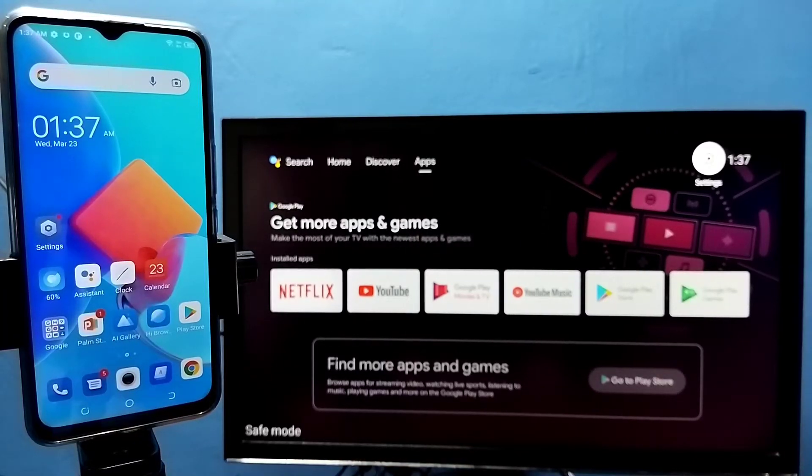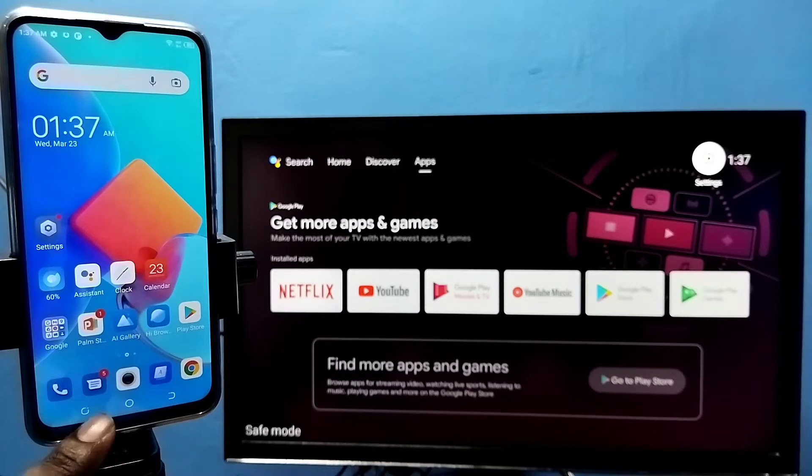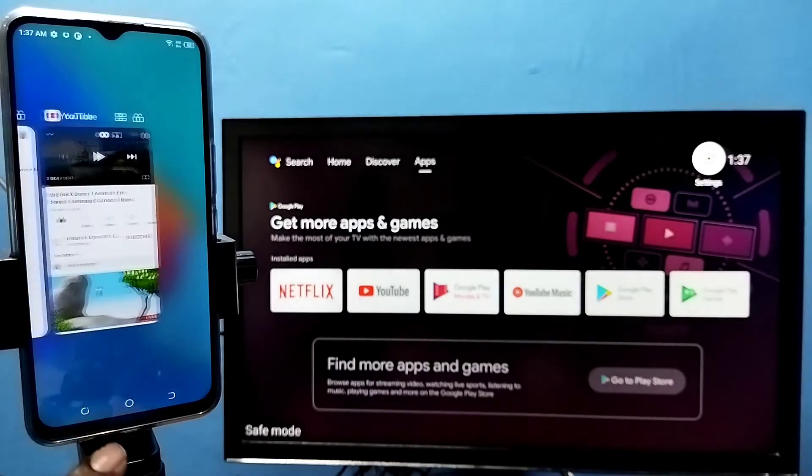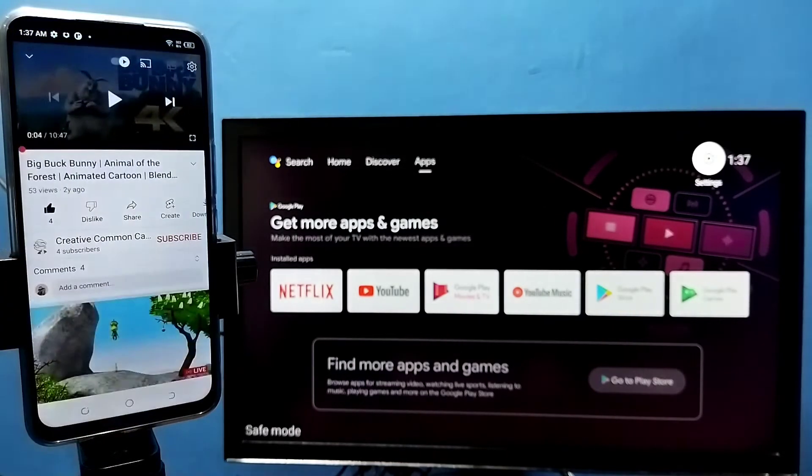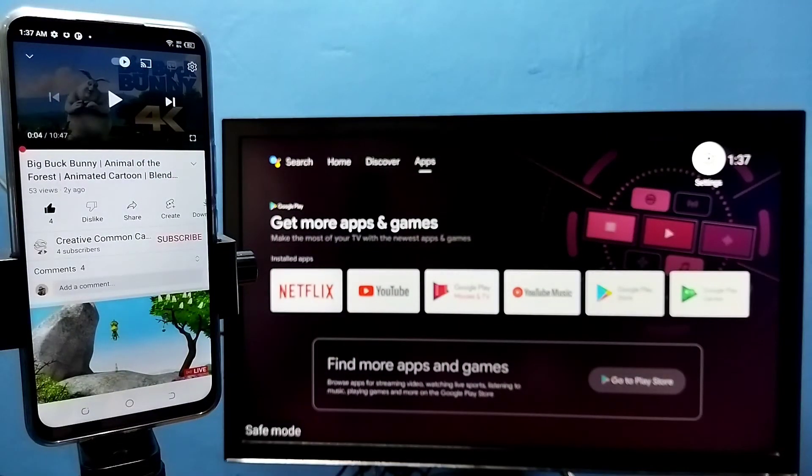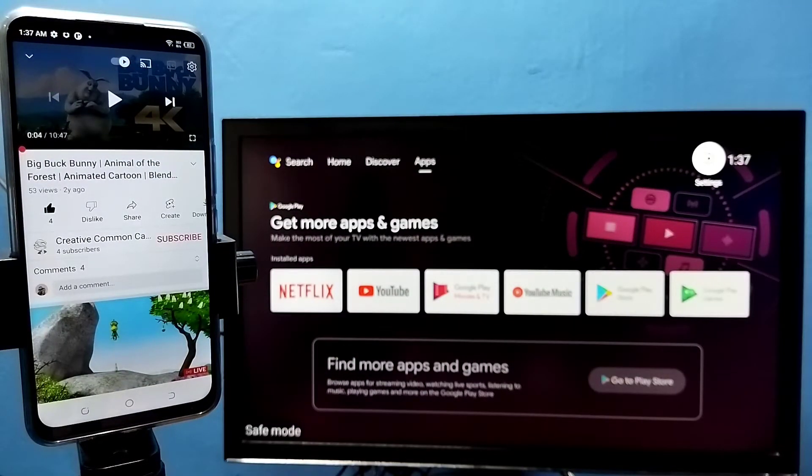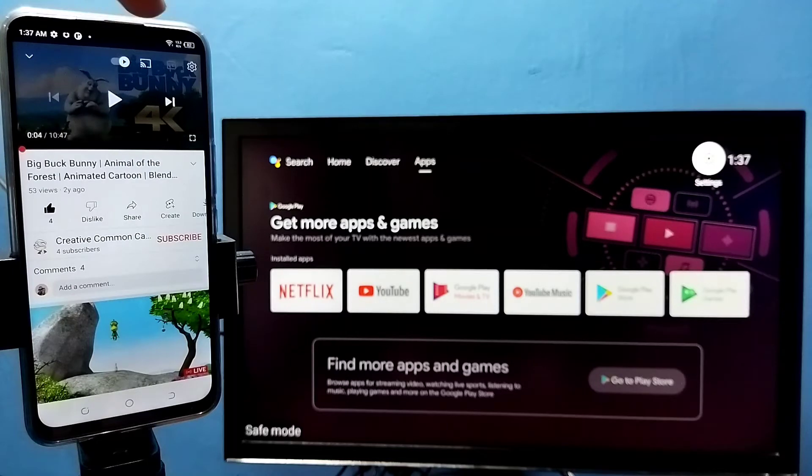Hi friends, this video shows how to stop casting to Android TV from YouTube. Let me cast one YouTube video to Android TV. I am going to use this YouTube video. On top of this video, you can